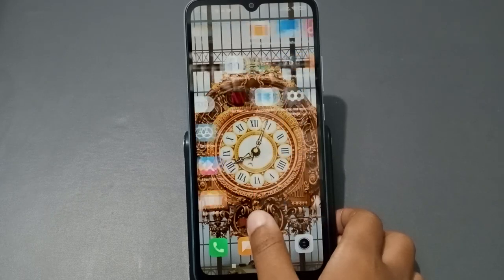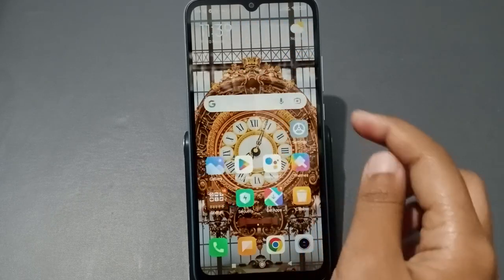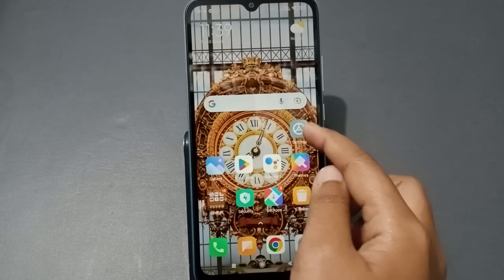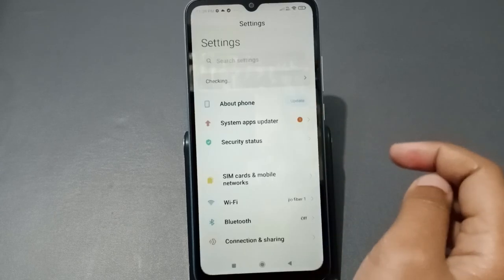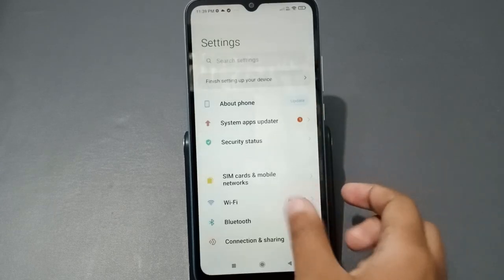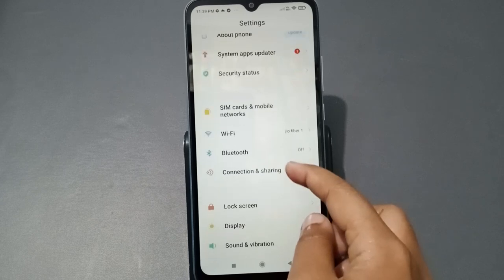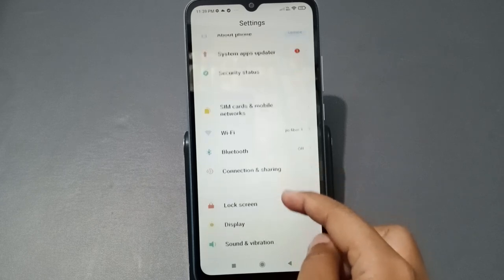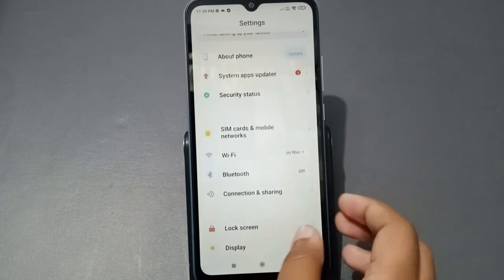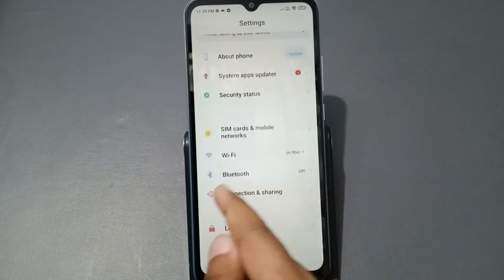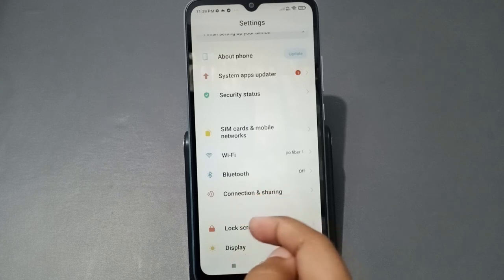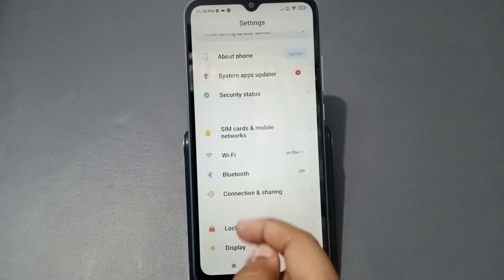Let's start the video. First, go to Settings — just click on Settings. When you're in Settings, scroll down and you will see the 'Connection and Sharing' option.